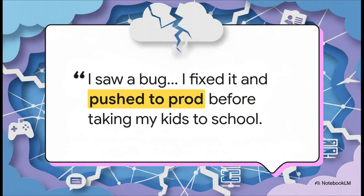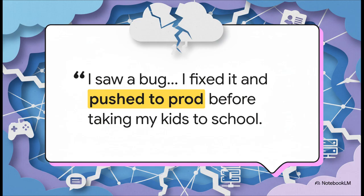And of course, in the middle of all this confusion, the internet did what it does best: It made jokes. This one just went completely viral. Pushing to prod, by the way, that just means releasing new code live to everyone. So this tweet just perfectly captures that dark humor—everyone speculating that this massive global chaos was caused by one simple human mistake.